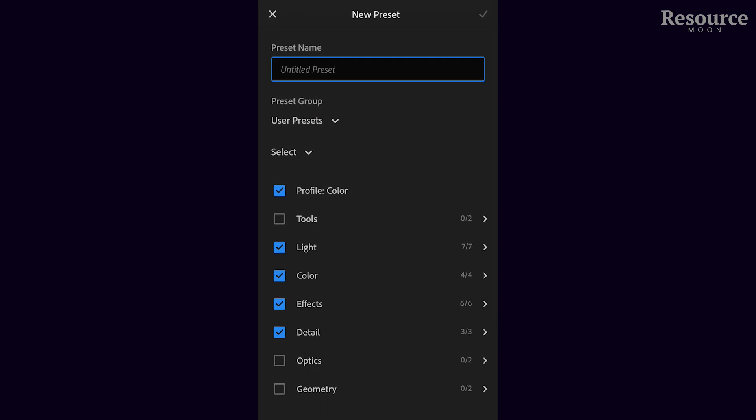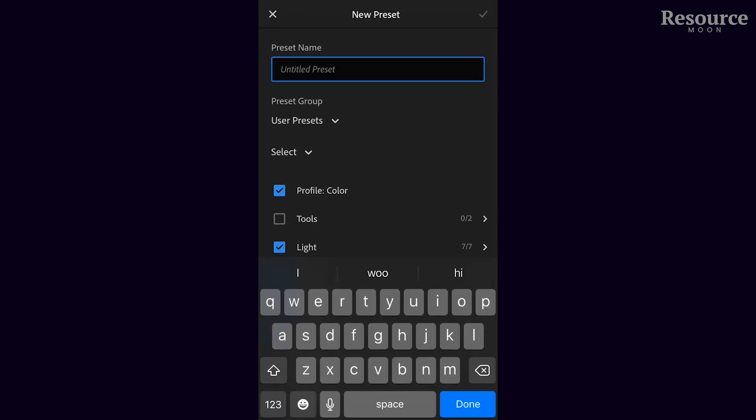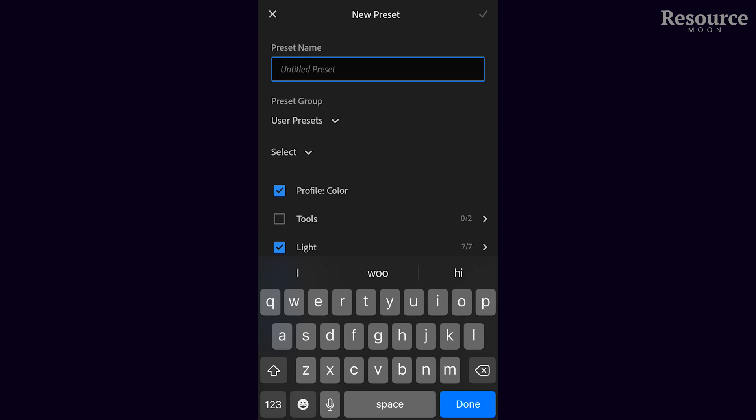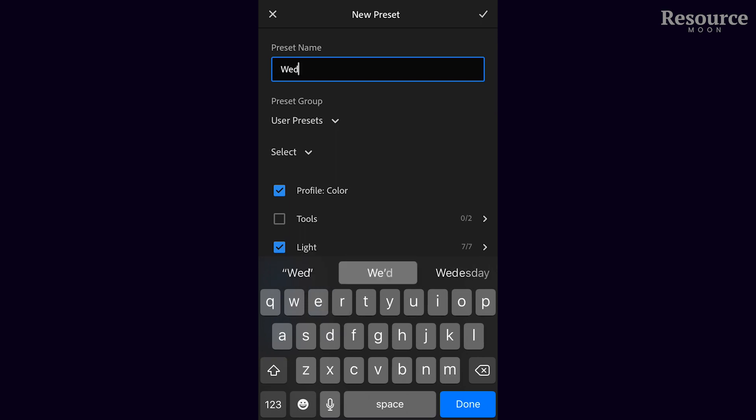This is where you name your preset. You can name it however you want, but if you downloaded many presets, you may want to use the original name. For this instance, we'll name it after the preset.